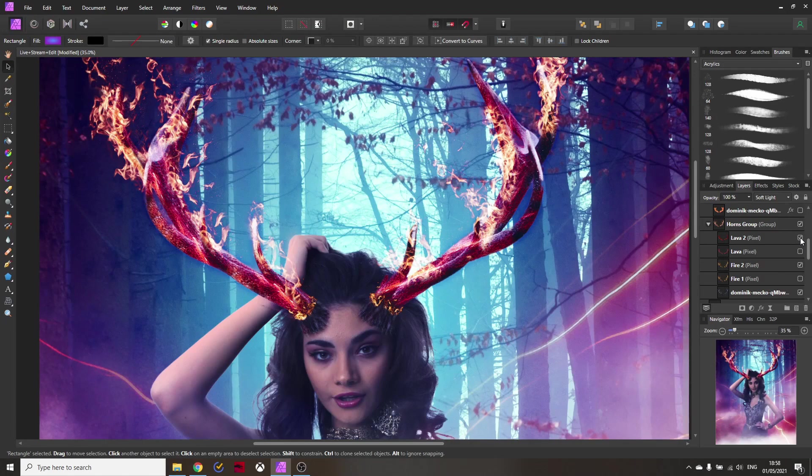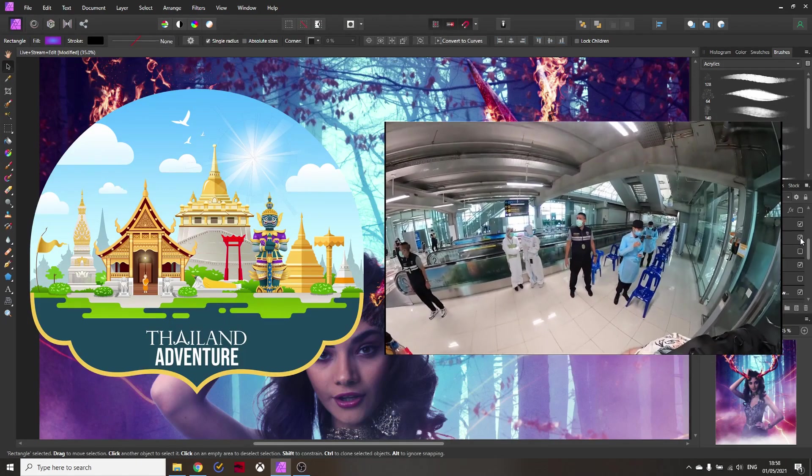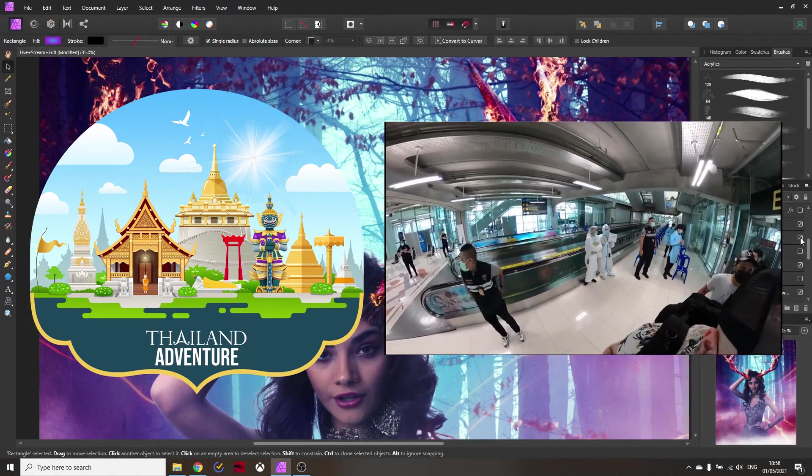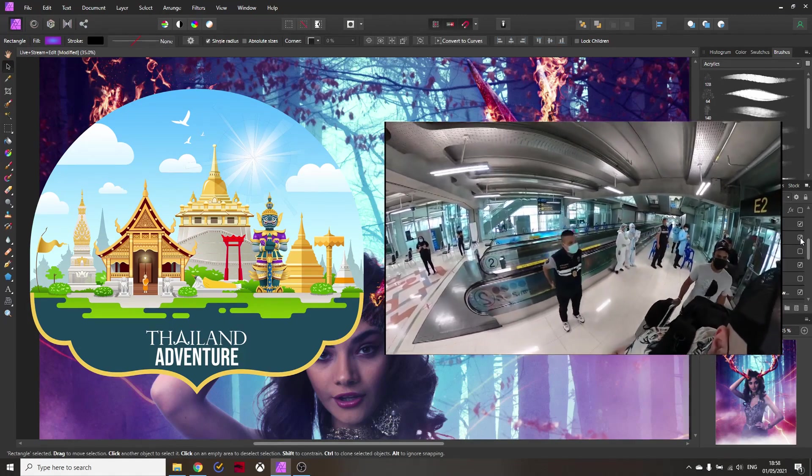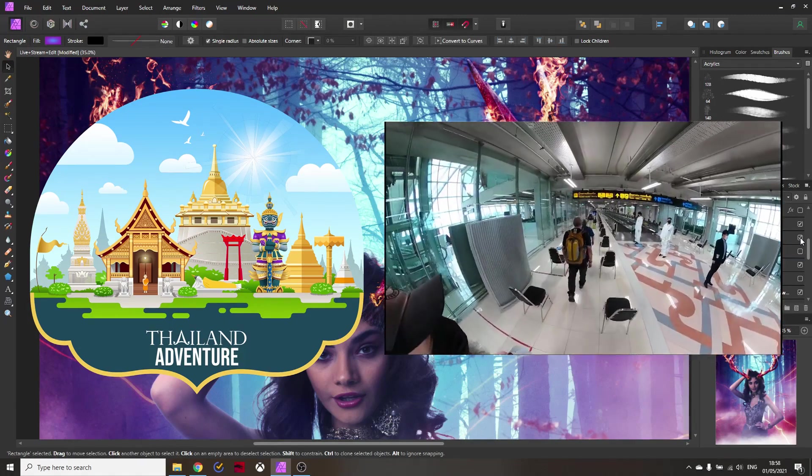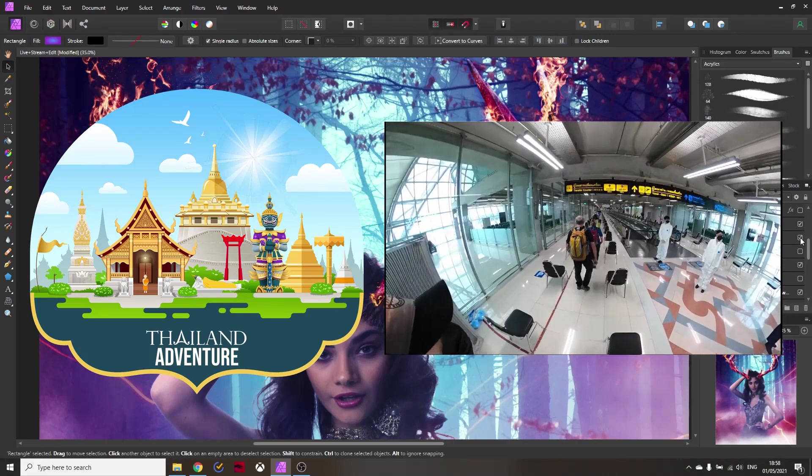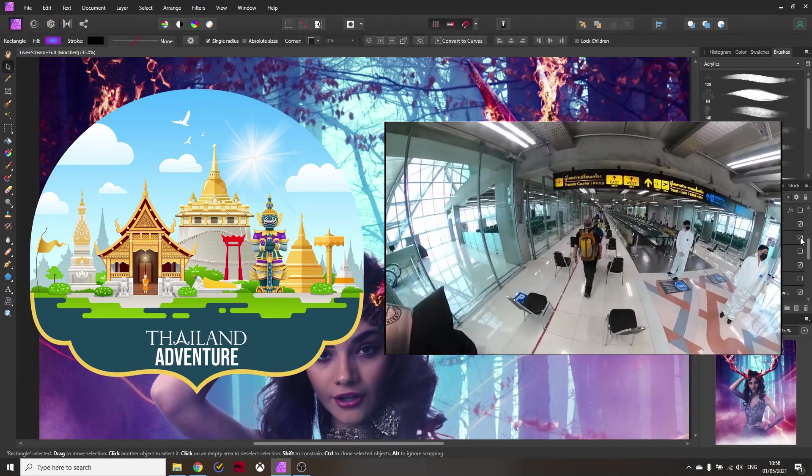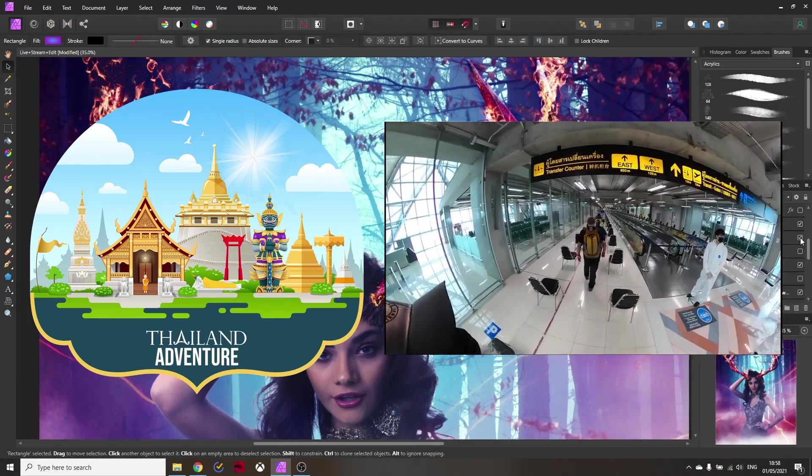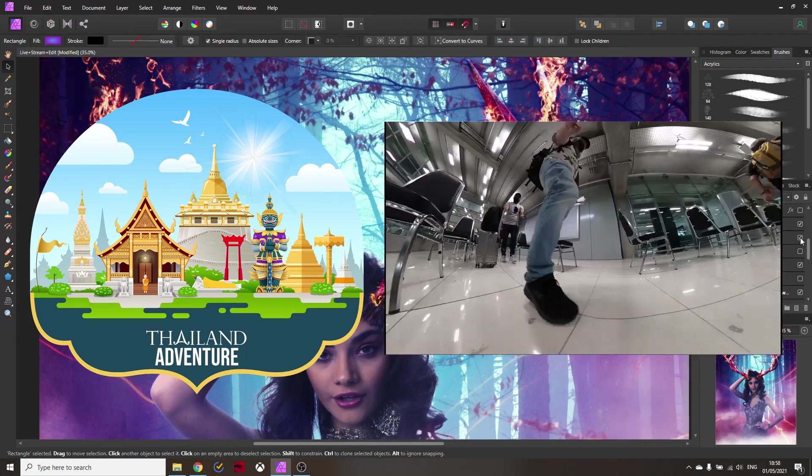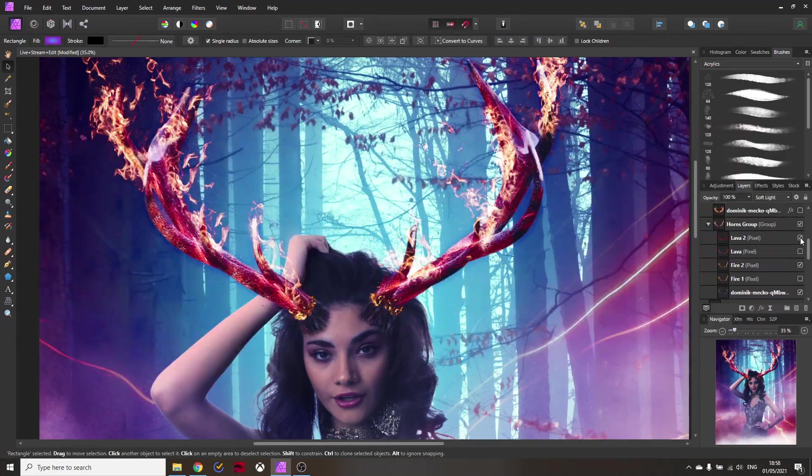Before we get started you might know that right now I'm in Thailand on a photo adventure and if you want to follow what I'm doing click on the link below for my vlog channel where you can see the videos, ask me questions and be on that adventure together with me.